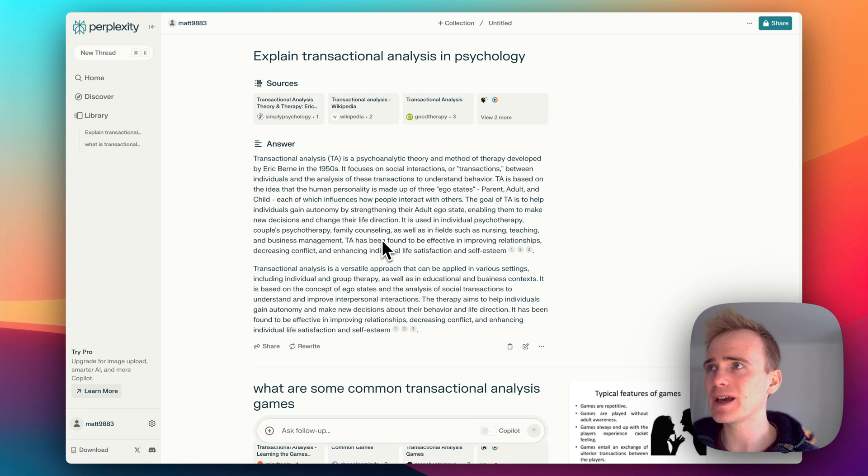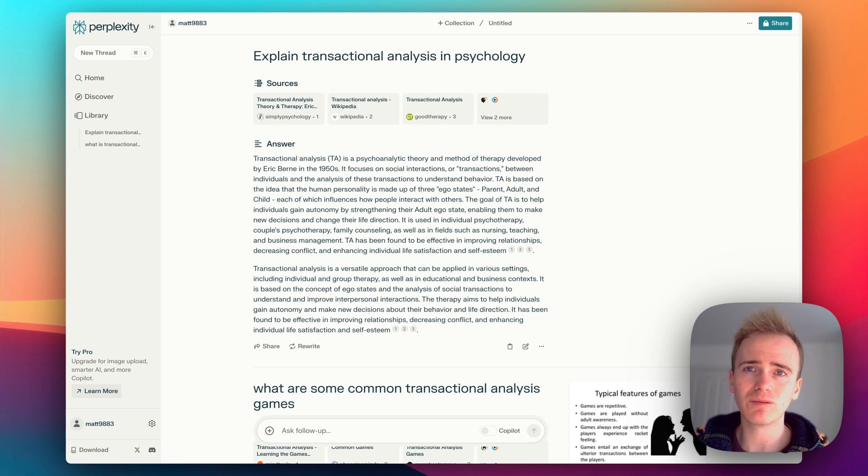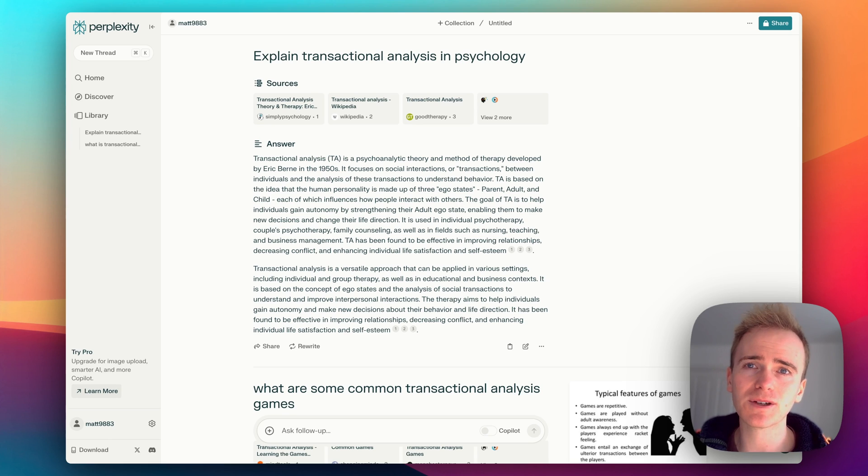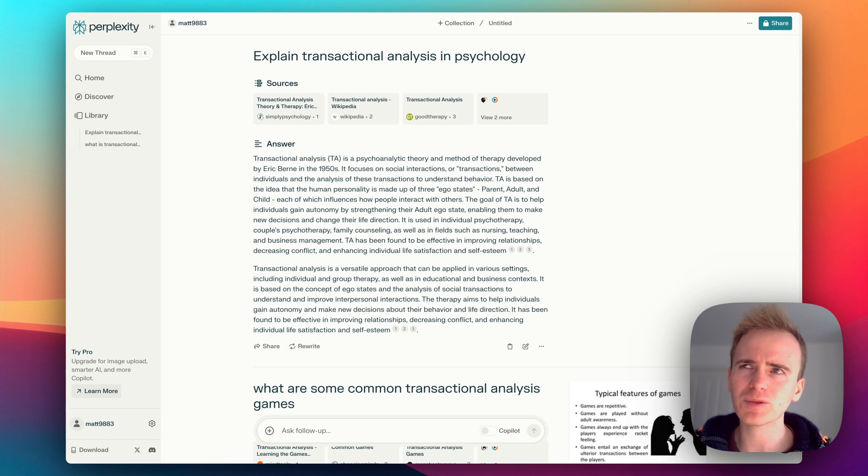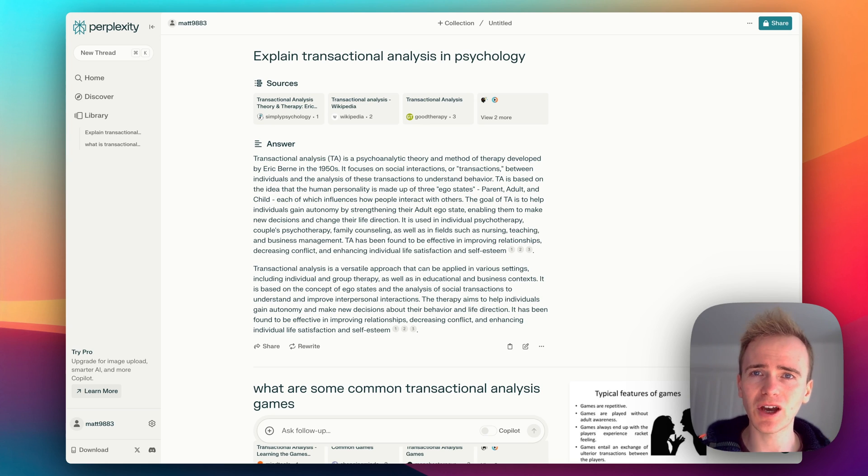Now the Perplexity API seems to be a little bit behind what you can get through the web interface because it doesn't give you sources. But someone did ask that question 20 days ago on one of their forums and it sounds like sources are on the way.